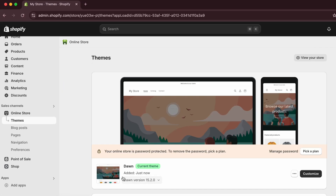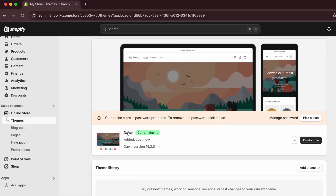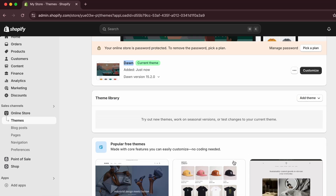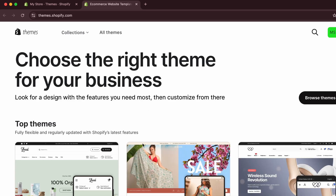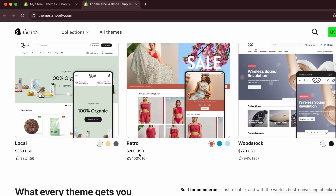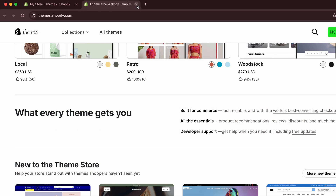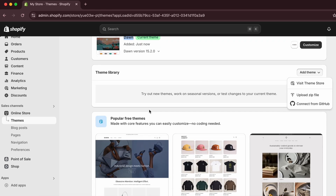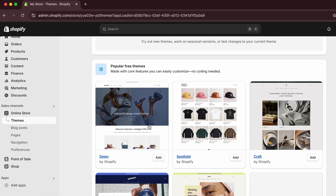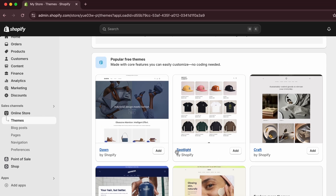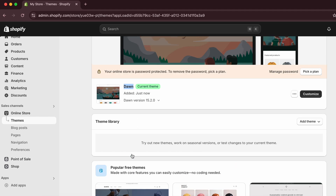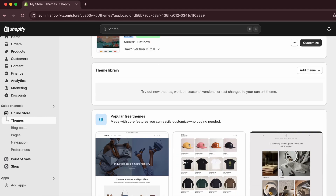By default you'll see the Dawn theme. If you want to customize or change it, click 'Add Theme' and visit the theme store, where you can see all free and paid themes. You can also see popular free themes and add any you like.